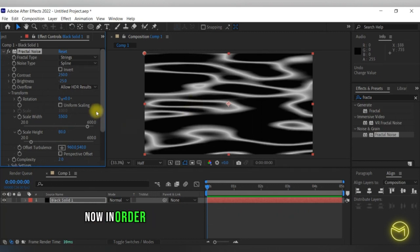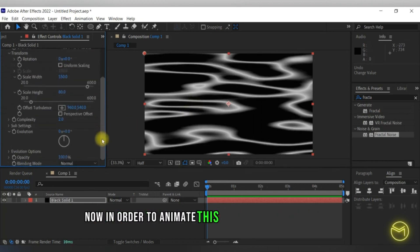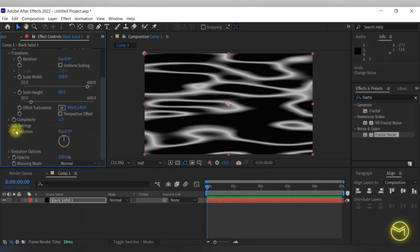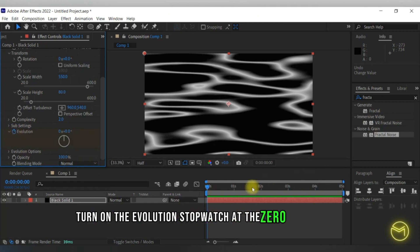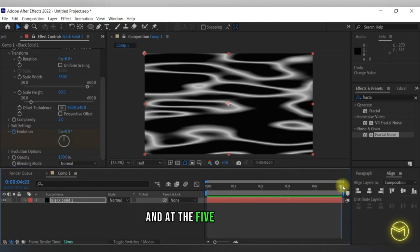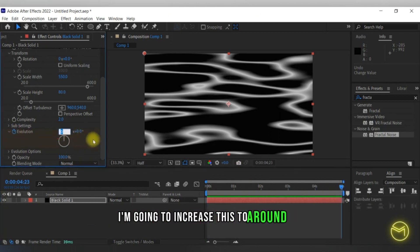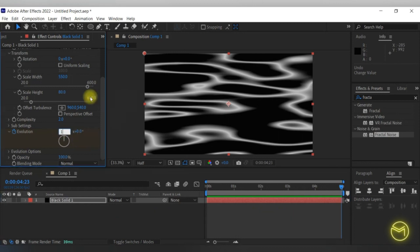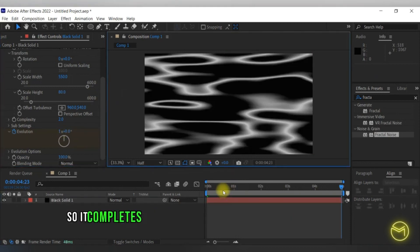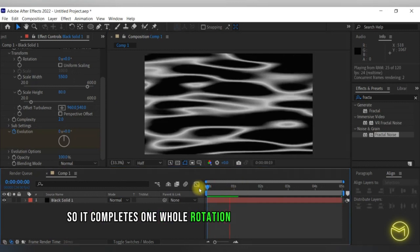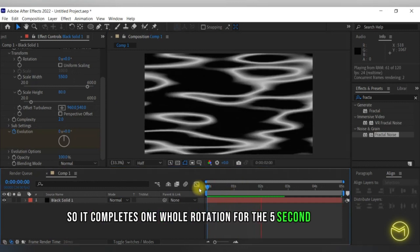Now in order to animate this, turn on the evolution stopwatch at the zero-second mark, and at the five-second mark, increase this to around one so it completes one whole rotation for the five-second duration.